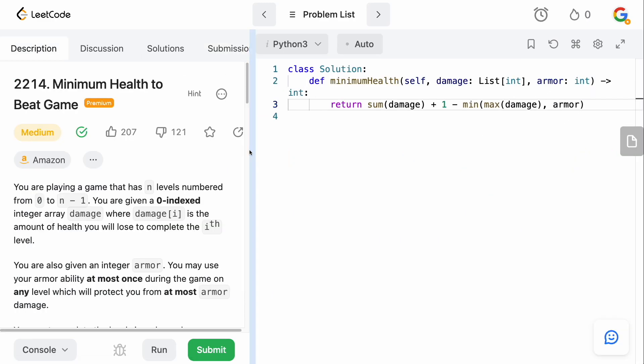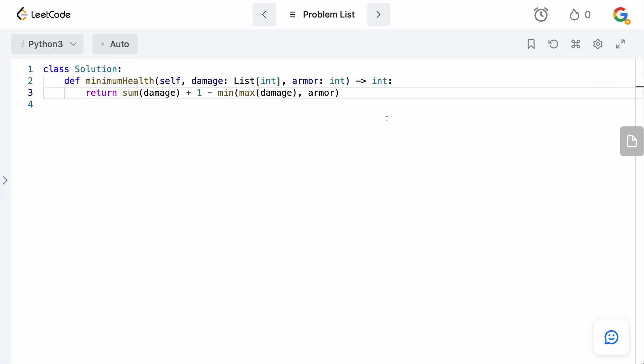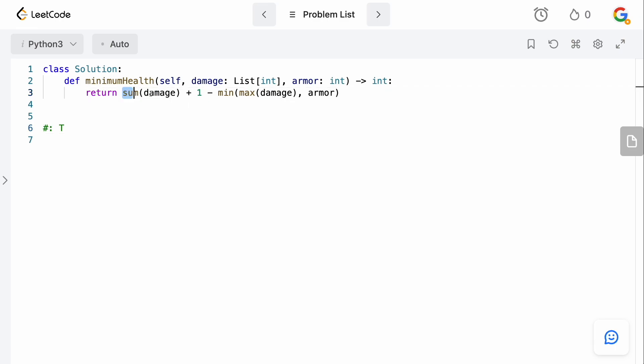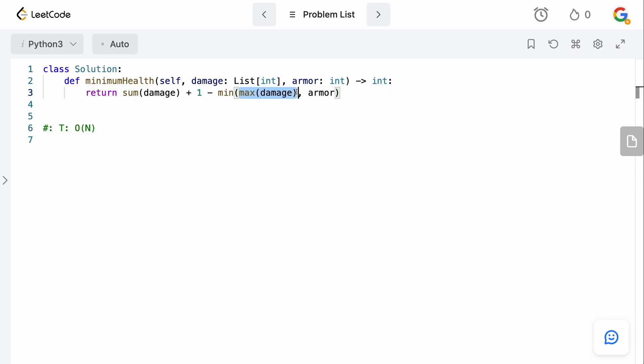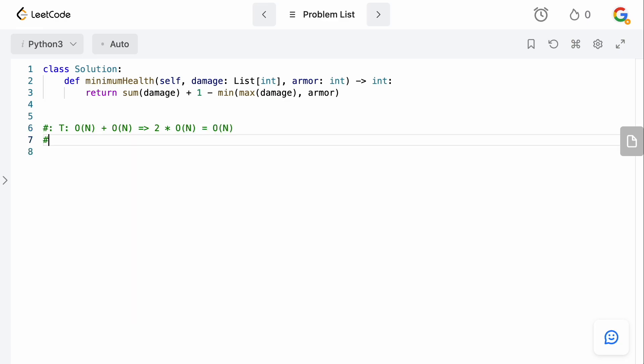Anyway, let's talk about the time and space complexity. So, time, obviously, summing the damage, that's going to be big O of N. Taking the max of damage is also going to be big O of N. So, this is just two times big O of N. And this is just going to be big O of N asymptotically. Space complexity-wise, obviously, we don't use any extra space here. Doing sum and maximum doesn't take any extra space. So, it is literally big O of 1.